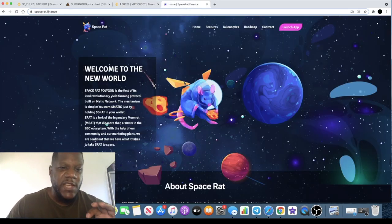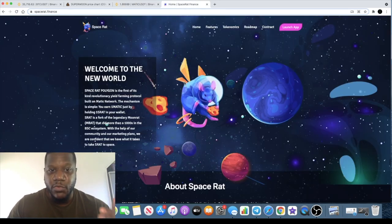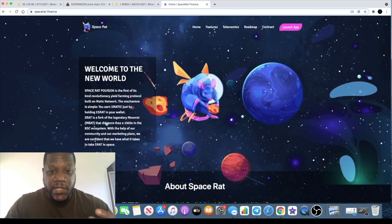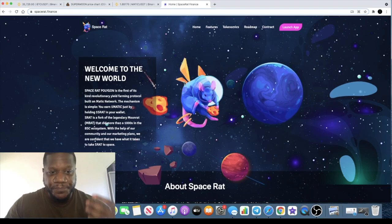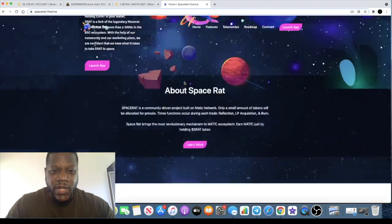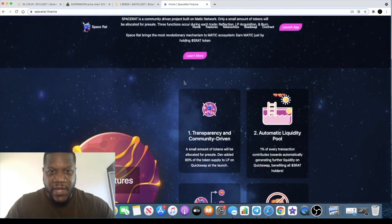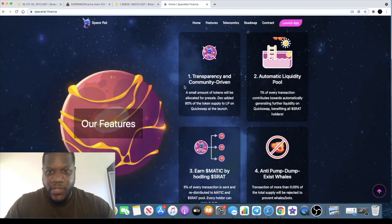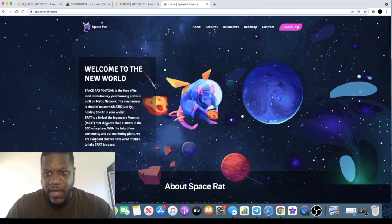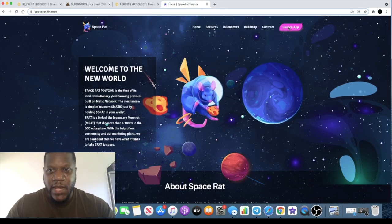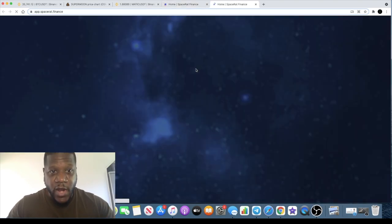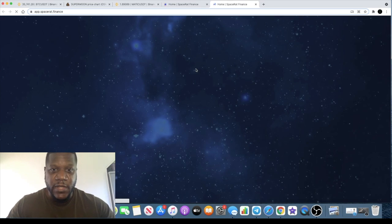While you are waiting you can get in on Space Rat or you can put a small allocation of your Matic into Space Rat. This is going to pay you out dividends. Let's just launch the app and have a look.